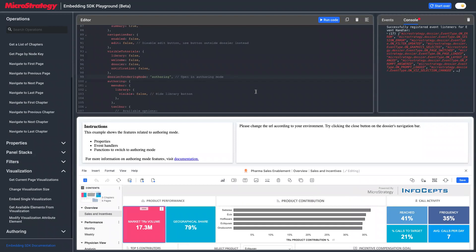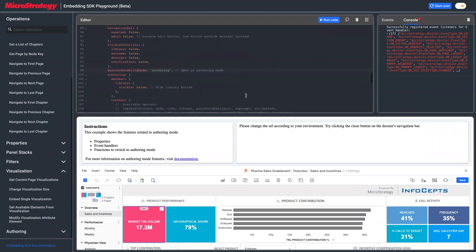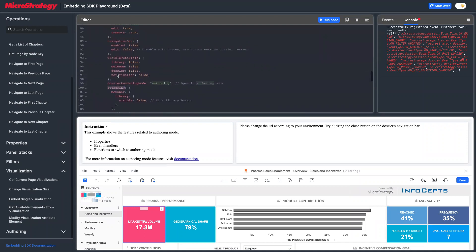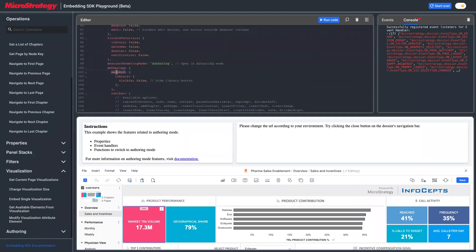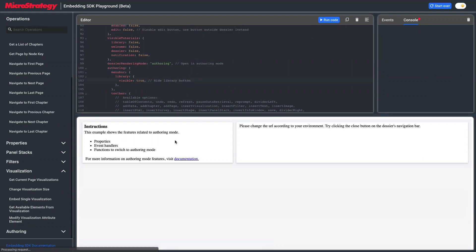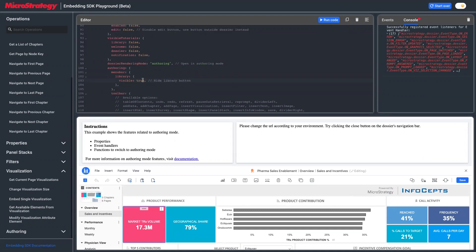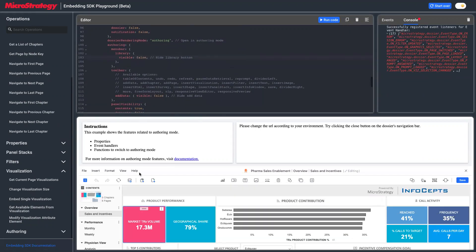There are other parameters we use to control the UI in authoring mode, specified inside the configure object. For example, we hide the menu bar button that goes to the library — if we change it to true and run this, you'll see the button appear. For the toolbar, we're currently hiding the 'add data' button. All toolbar buttons can be customized; you use the toolbar item name with available options and set visibility to false to hide it.